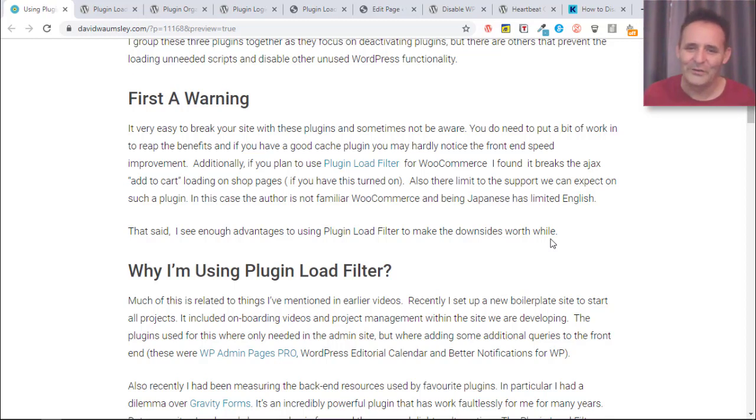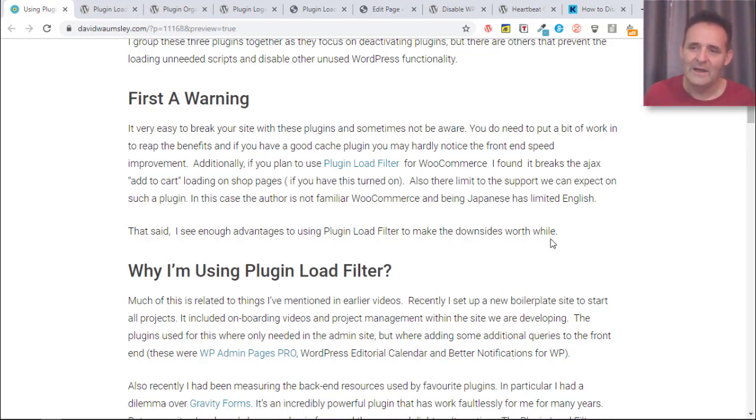In my case I've not got that turned on so this is not a problem, but that's something to know about if that's what you're thinking about using it. And a slight aside here with Plugin Organizer.